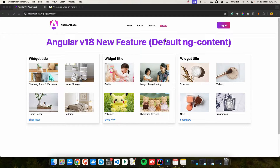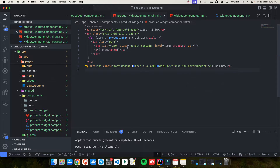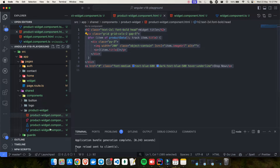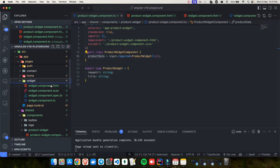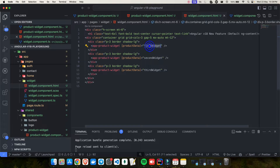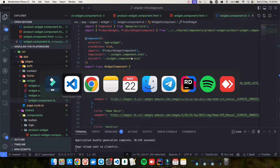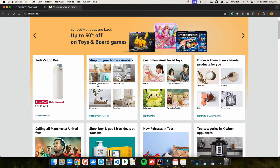Before talking about default ng-content, let me first give you an idea of what ng-content is. If you see this UI, I took it from the Amazon website — this is how their widget component looks. The title and link are similar across widgets, because this is my widget component (a child component), and the dynamic parts are the image and title.